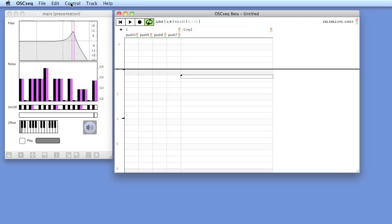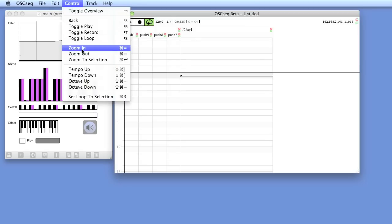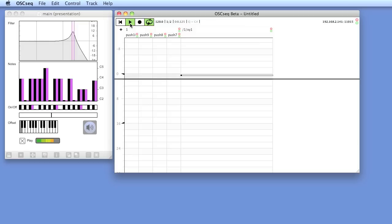Let's zoom out a bit. This would normally be done with the keyboard. We can set the loop to 16 beats, and now we should be ready to control the MaxMSP patch with OSCSEC.